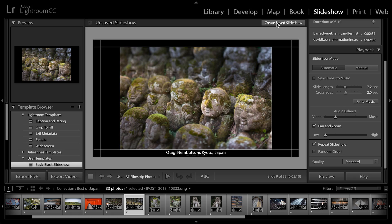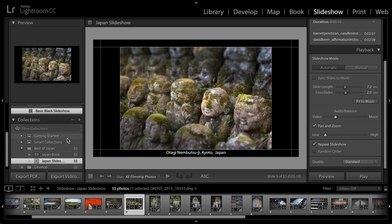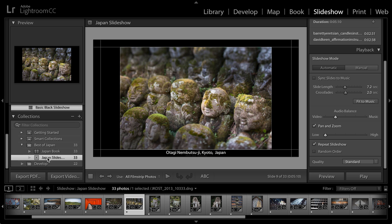If I want to save not only all of the options, so basically the template, but also the photographs that I have selected as a saved slideshow, then I choose create saved slideshow. So I'll call this my Japan slideshow. I'm going to include it inside the best of Japan collection and then click create. And let's take a look at that over here in my collections panel. You can see that the best of Japan, that is the collection that has the photographs in it. But I've saved not only a saved book project, but now I've saved a slideshow project. So that saves both the template or all of the settings as well as the individual photographs.